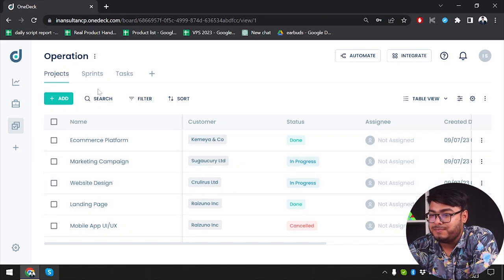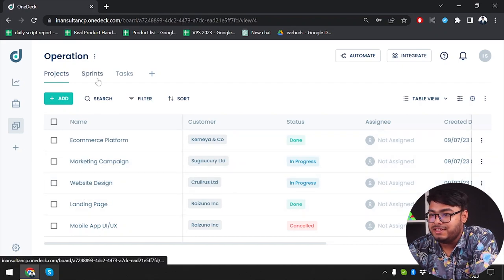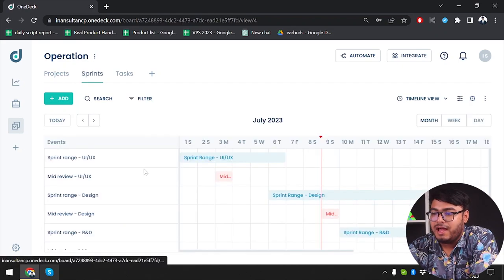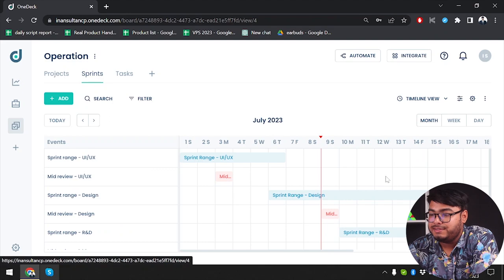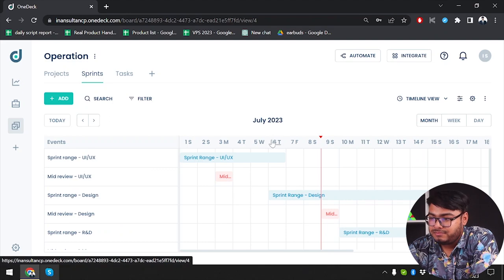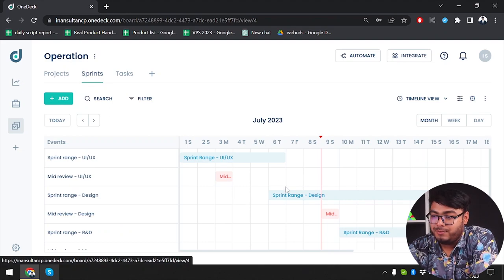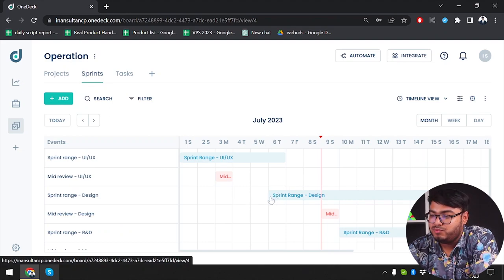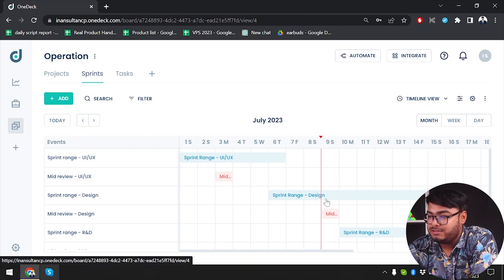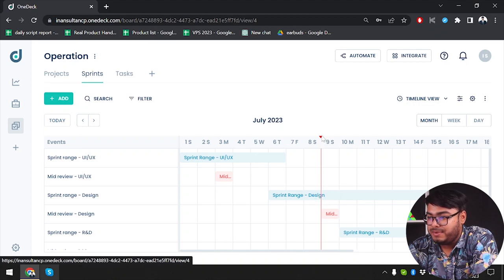We have this project sheet here, then we have sprint sheet here, how long will a project take. As you can see, sprint range design is taking this much and we are already in mid almost.